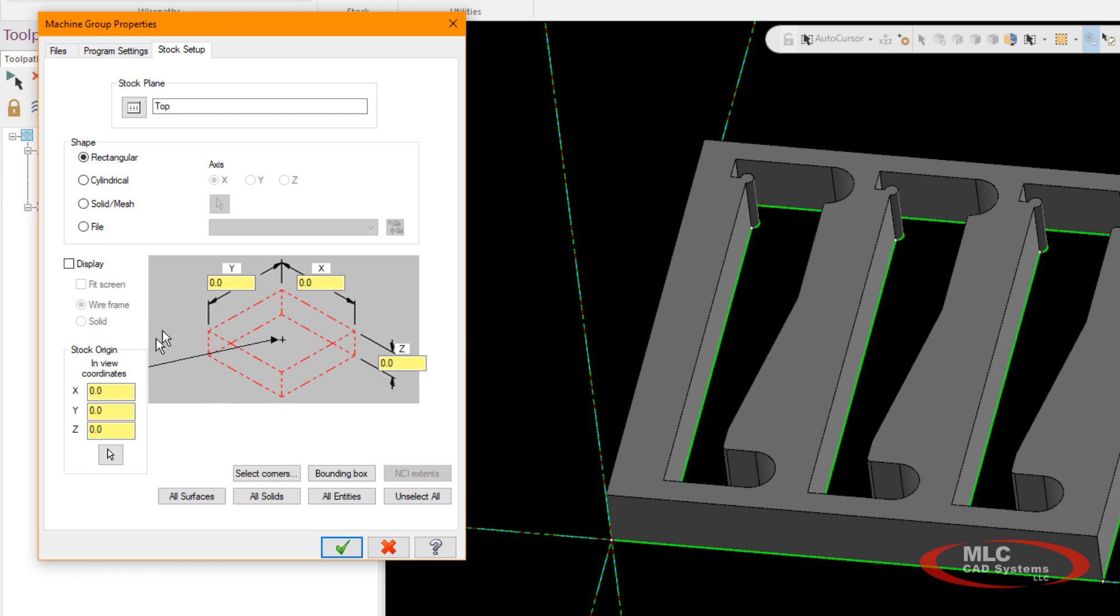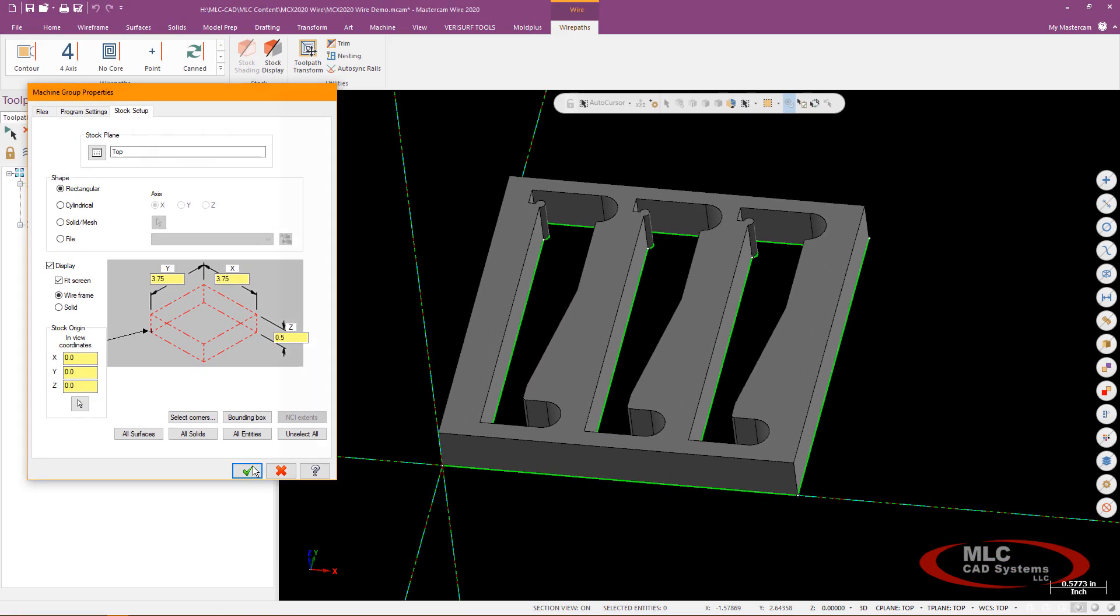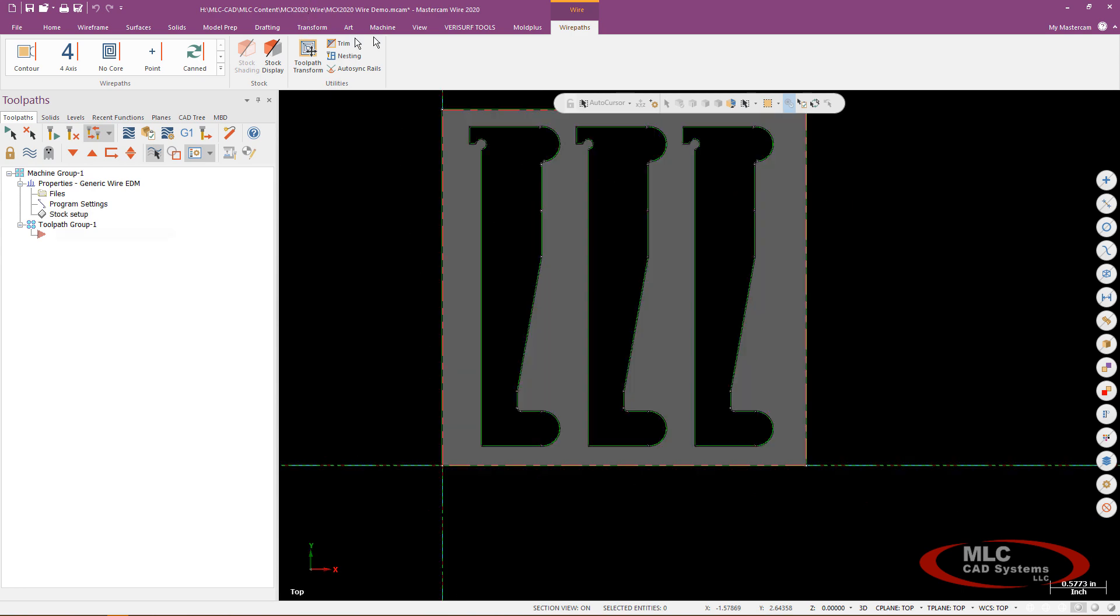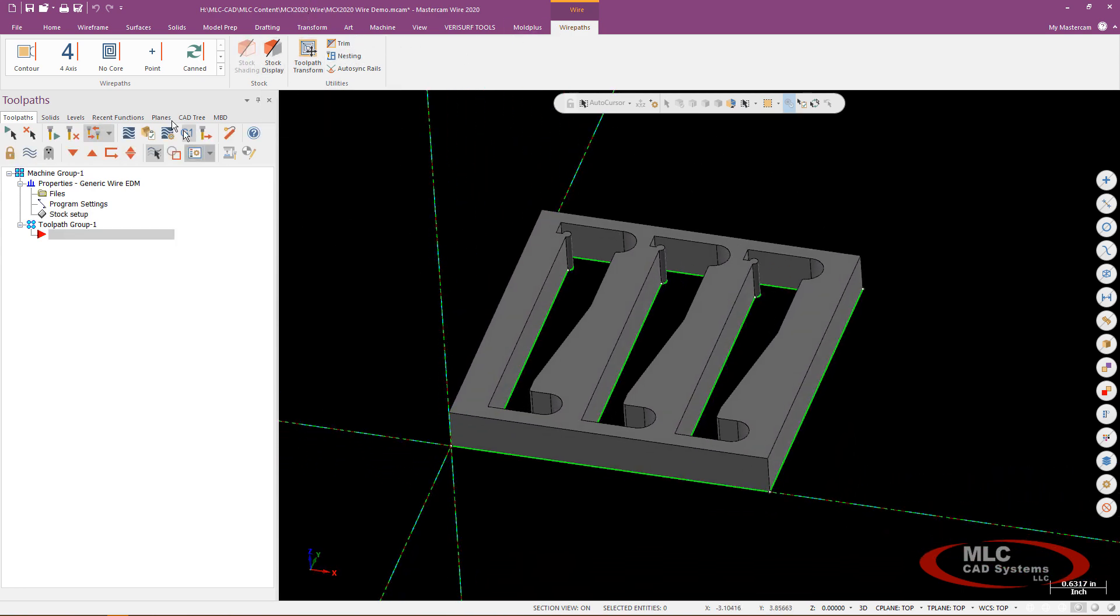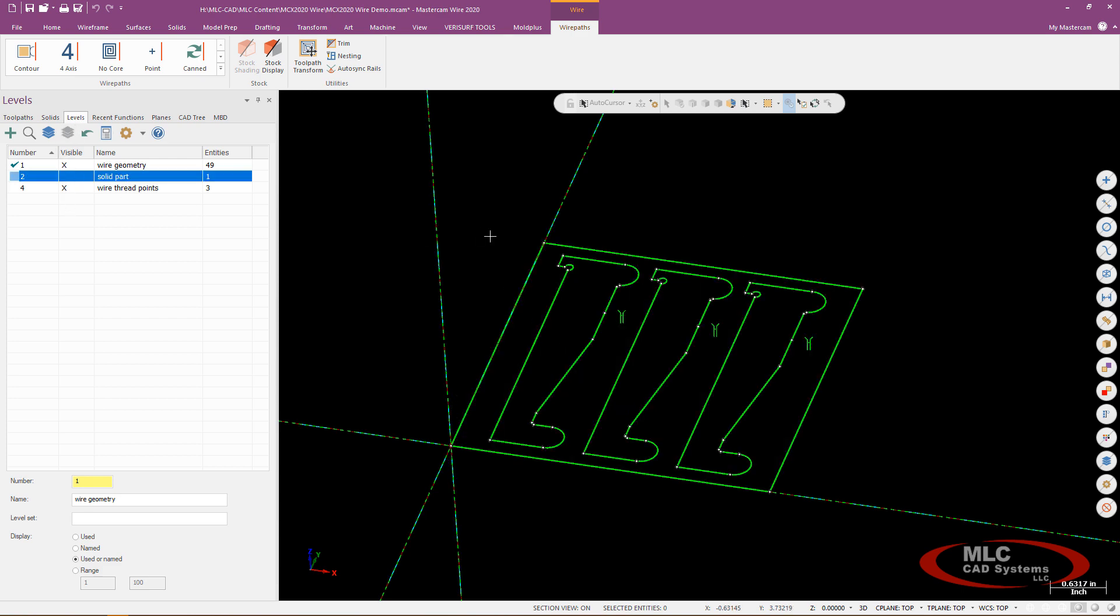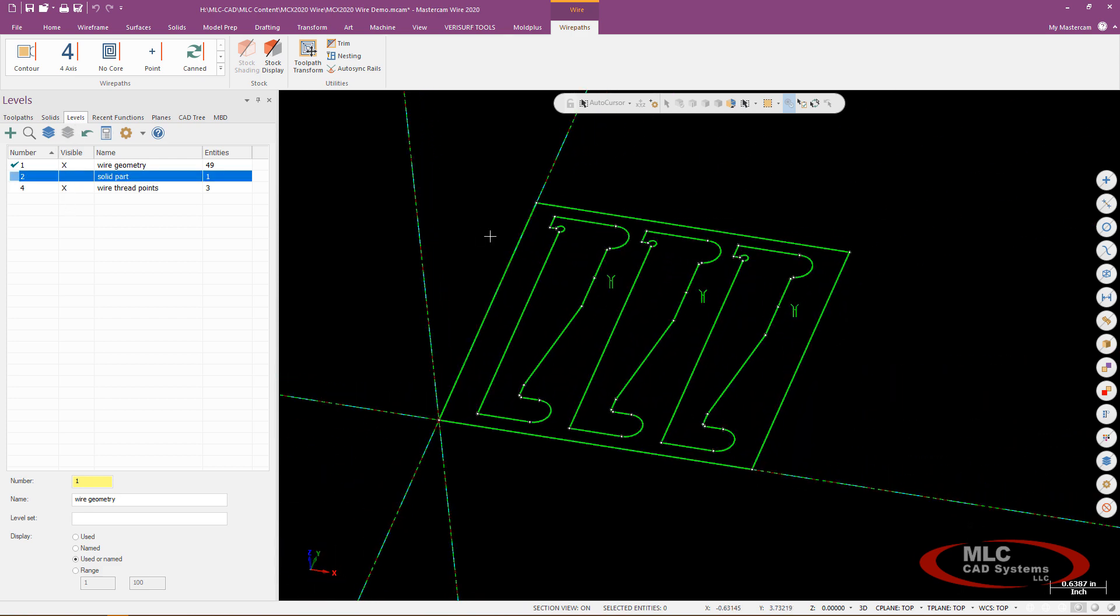My part is sitting positive Z so I'm going to go ahead and improve my stock origin there to the bottom and I'll just go ahead and select the entities to define my stock and then as I like to do I typically tend to not display that stock when it's on the screen. And I'm going to go ahead and turn off that solid while I'm working so I can see the wireframe clearly.